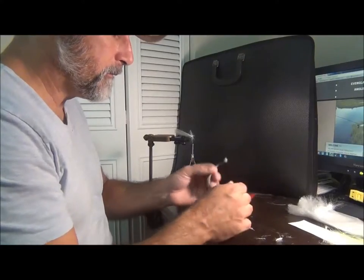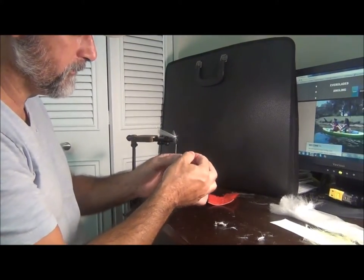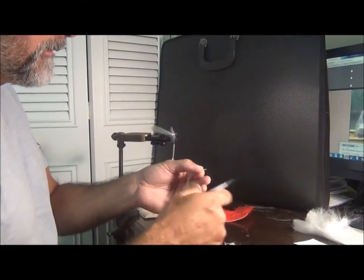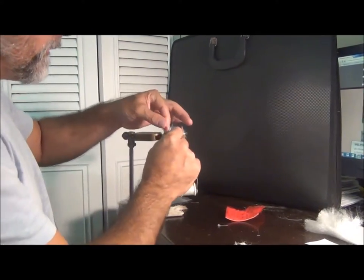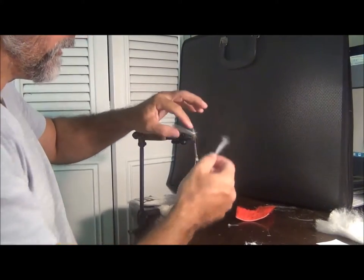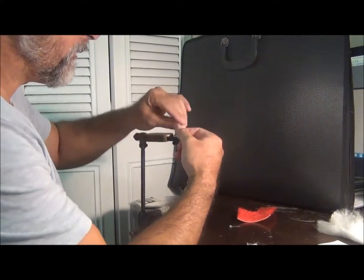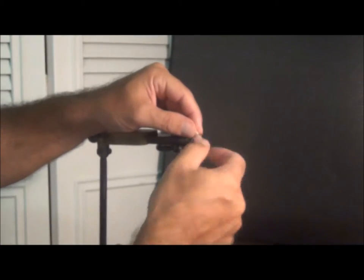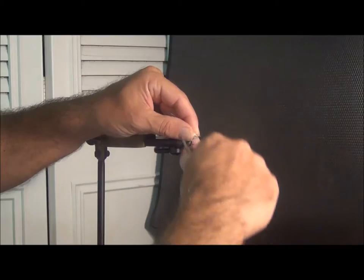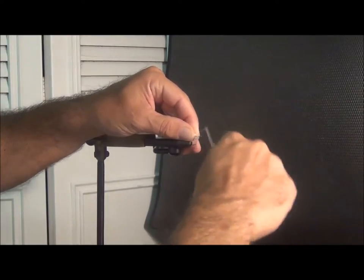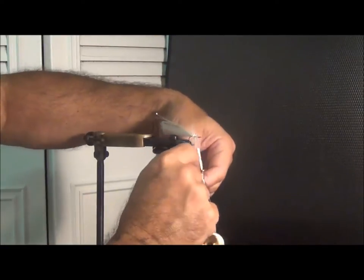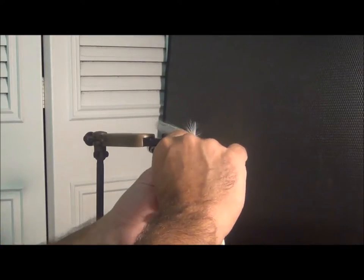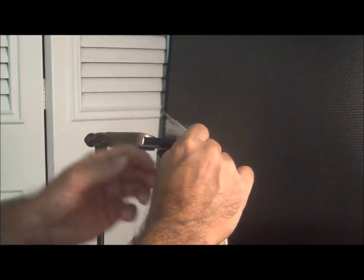Okay, so I'm tying in these neck hackles, it's like a chicken feather. I'm just gonna do two of them. It's just to fill in the gap between the tail and the head of the fly, which is gonna be made of deer hair. So you just tie it in by the quill, thick end, tie it in and then the fun part is to wrap it. I'm just filling that in. It'll make sense when I put the deer hair on there.